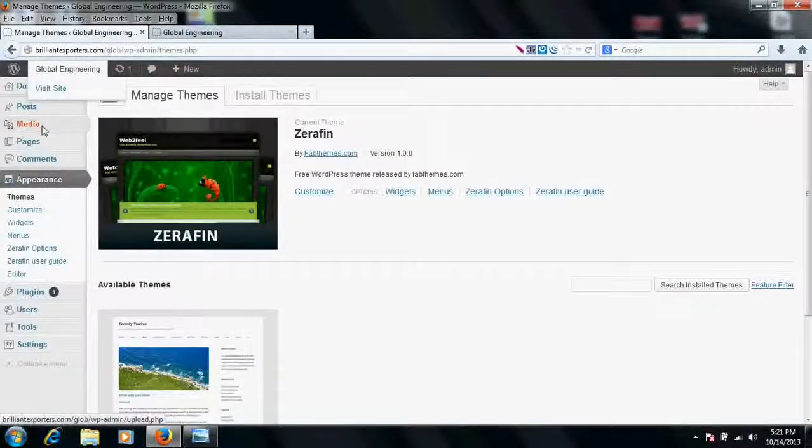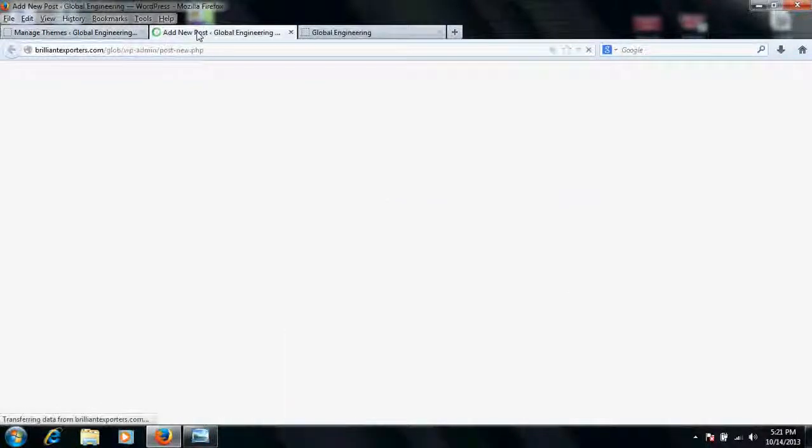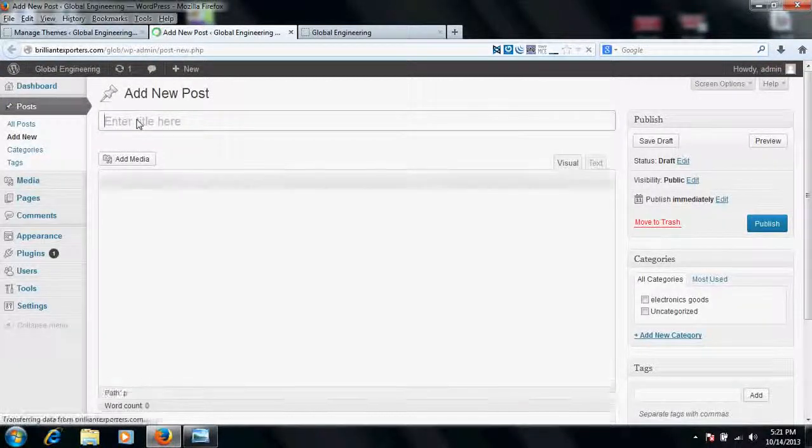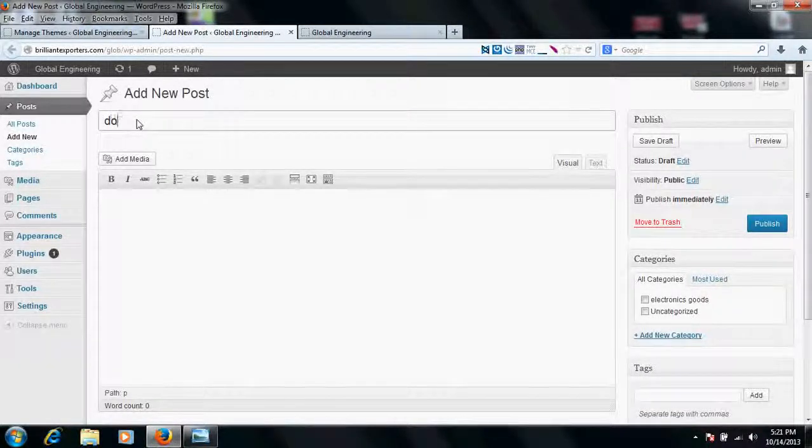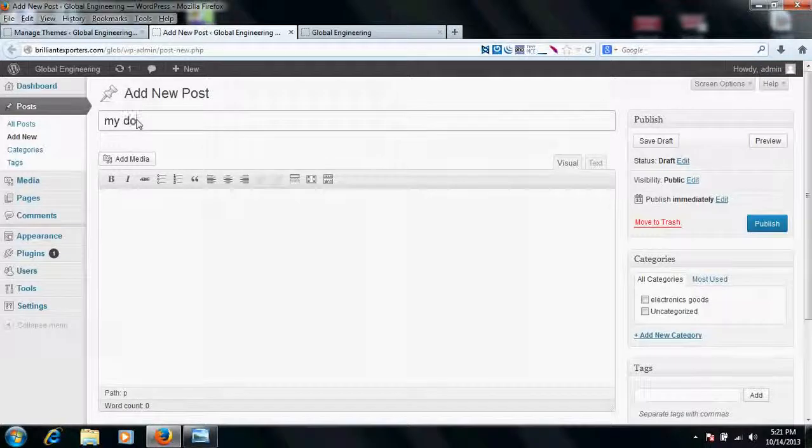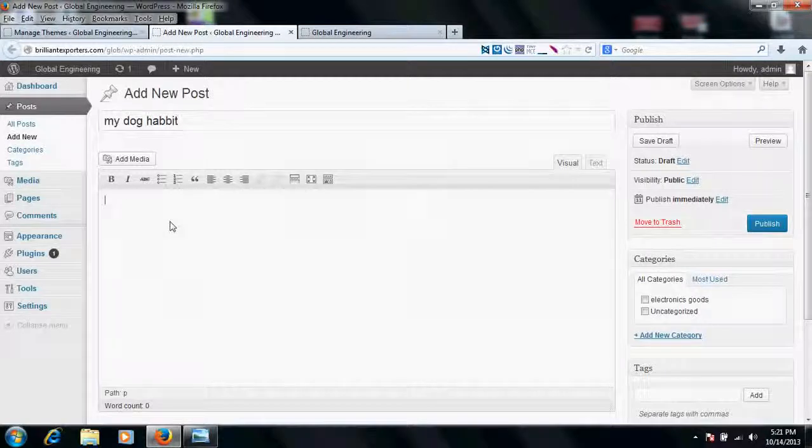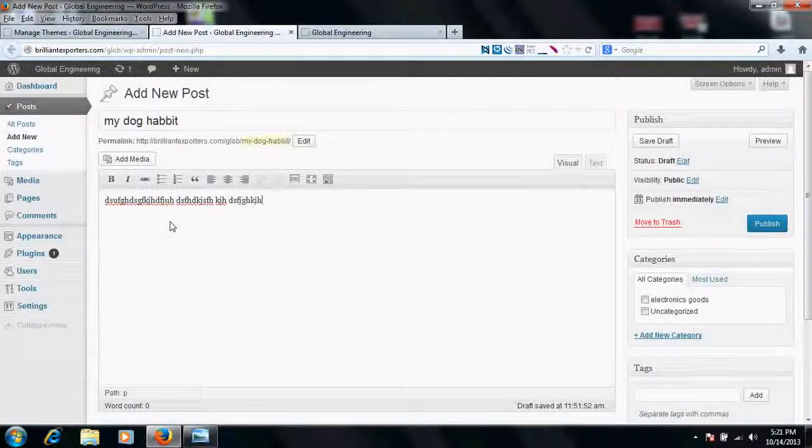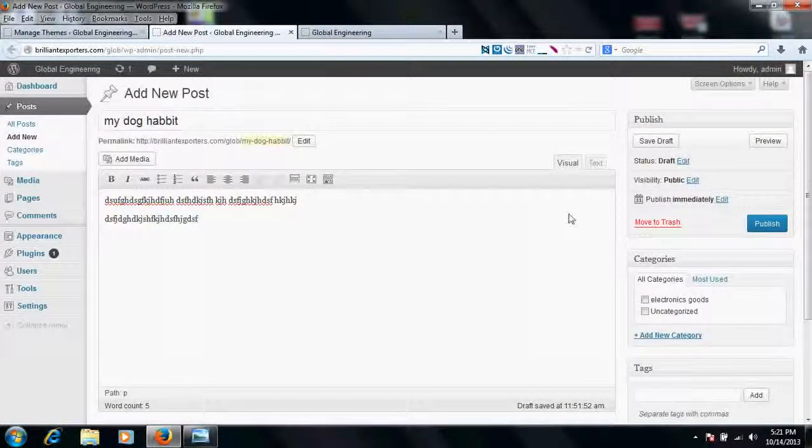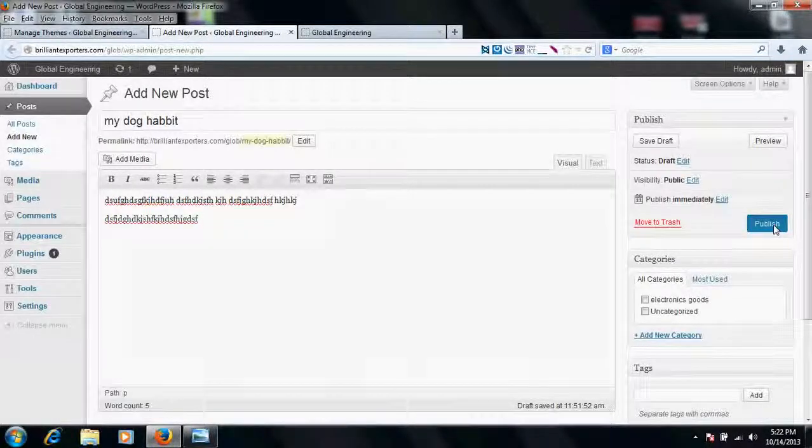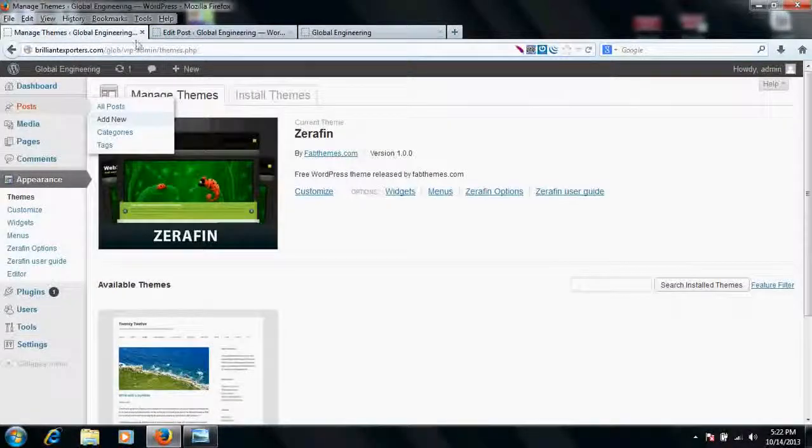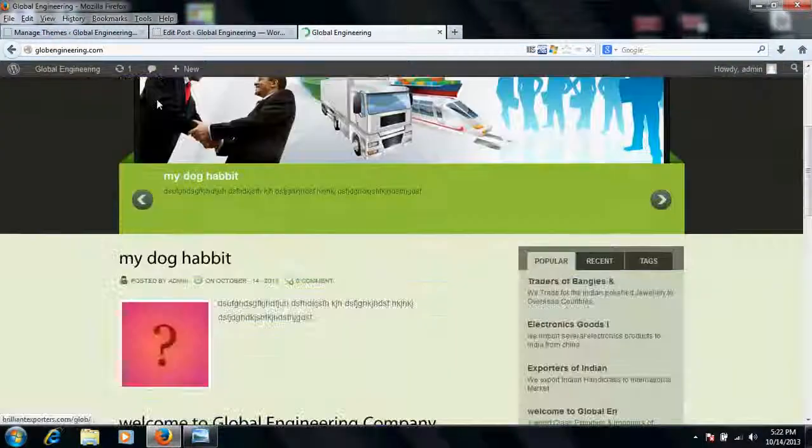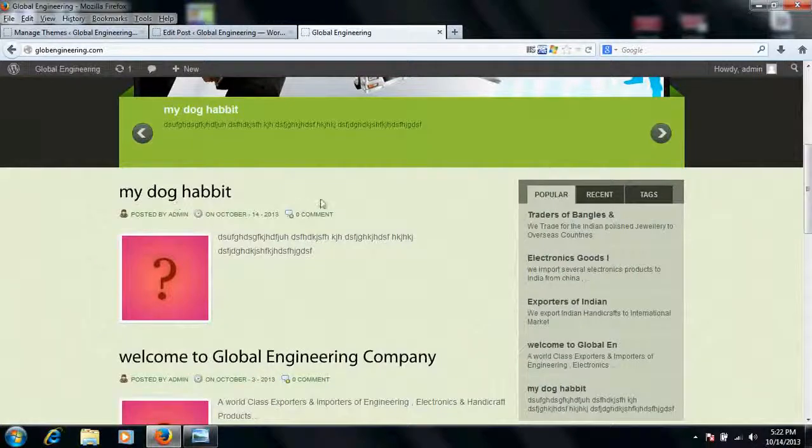Suppose I would create a new post right now. If I would publish here, suppose the title is 'my dog habit,' I would try to write something about my dog habit here. I will publish here. So now if I would publish here, what would happen? It will become the latest post of my website. Let's see what would happen.